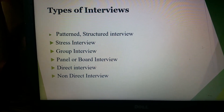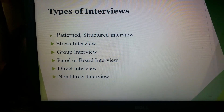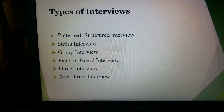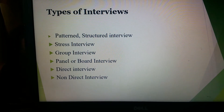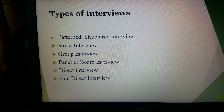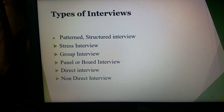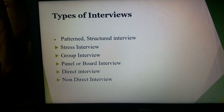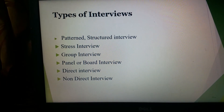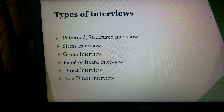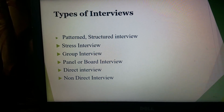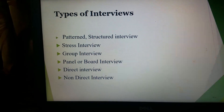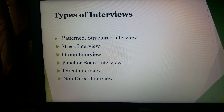Next we have the panel or board interview. In this type, a candidate is screened by a group of interviewers who are specialists in their respective fields. So in a board interview, a single prospective employee is interviewed by a host of interviewers. This type of interview is just opposite to a group interview. The candidate is interviewed by a number of interviewers and questions are asked by the different interviewers either in a serial or random order.